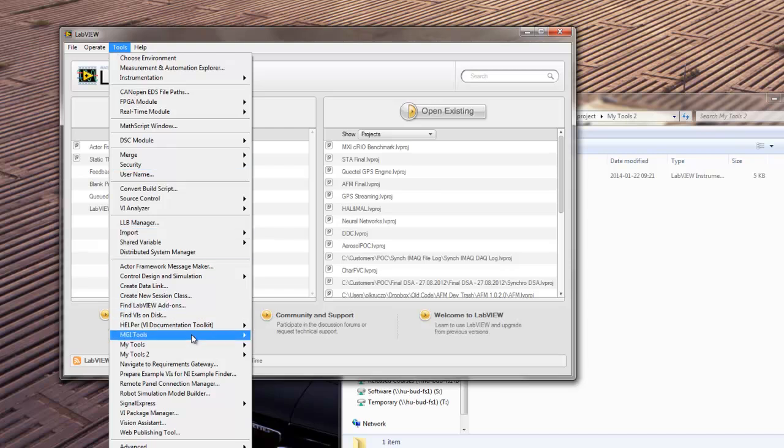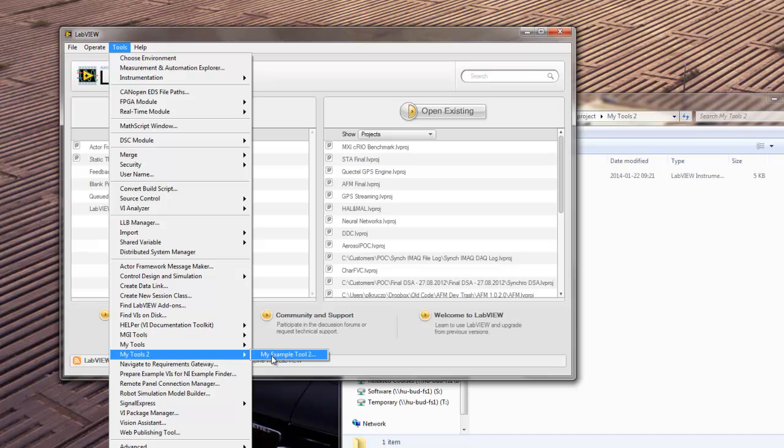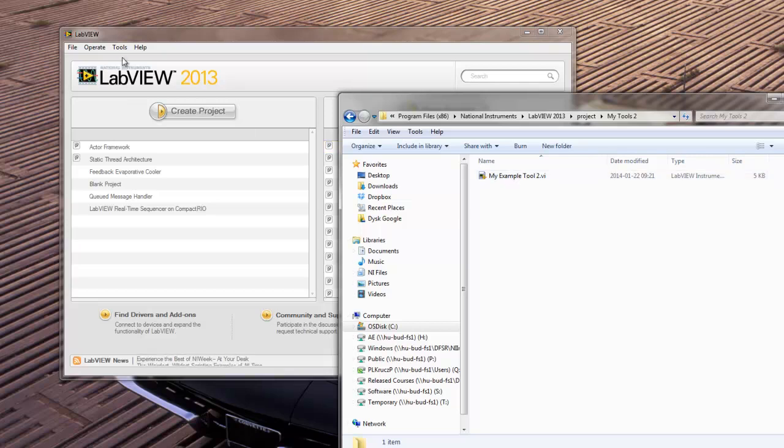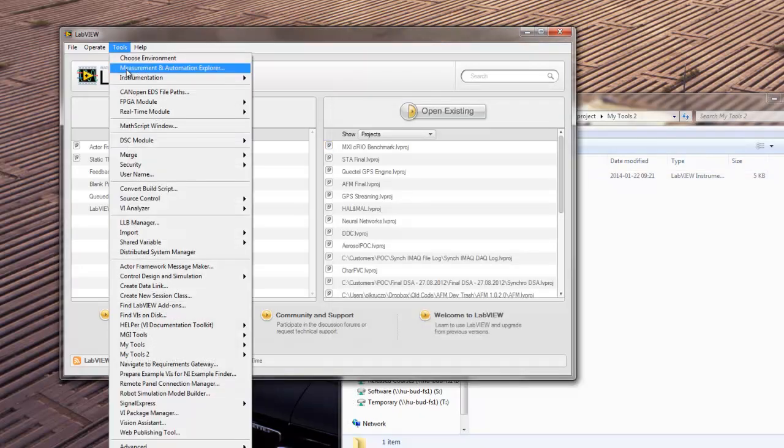But now, I should have this new tool that I created available in the Tools menu. So let me click. And as you can see here, I have MyTools2, and MyExample2, too. And basically, the thing that LabVIEW does when I click this, it basically runs the VI that I created here. So the tools that you will create will be just simple VIs.